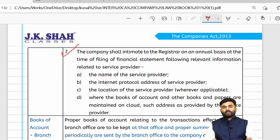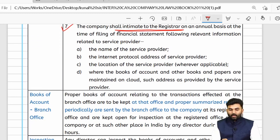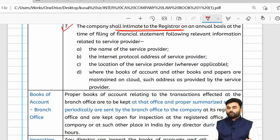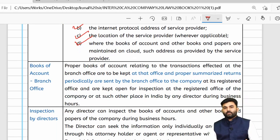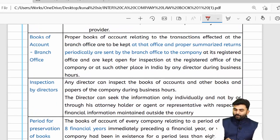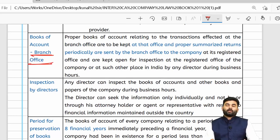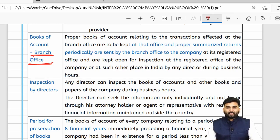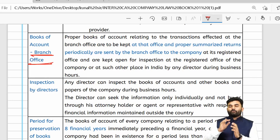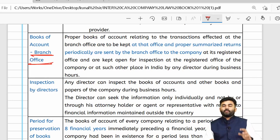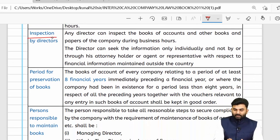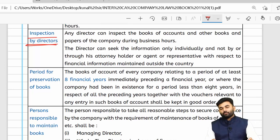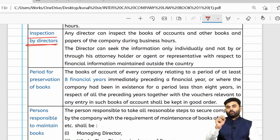The company is required to intimate the ROC about the details of the service provider. If the company has a branch office, books of accounts of the branch will generally be maintained at the branch, but at periodic intervals the branch accounts will be summarized and sent to the registered office or any other place where the main books of accounts are maintained.